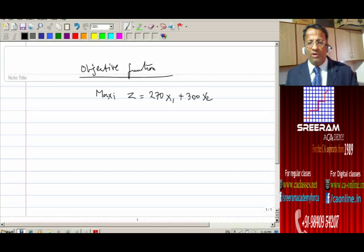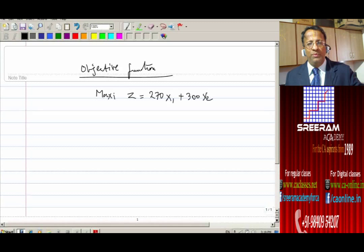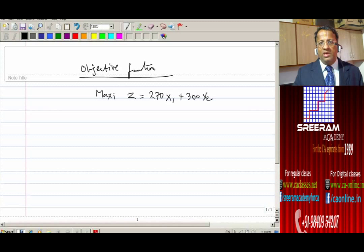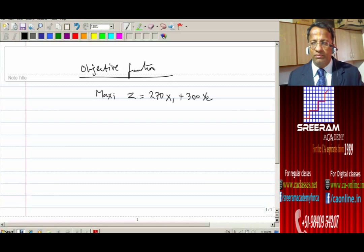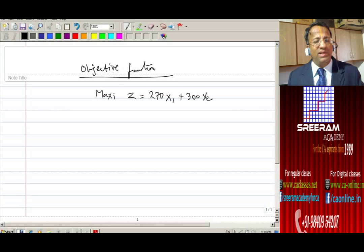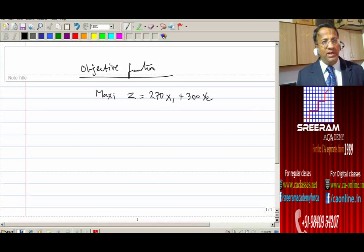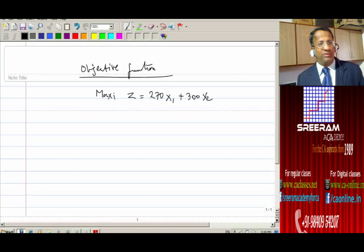The third component — which would be the easiest — is the non-negativity assumption: the quantity can neither be zero nor negative. In mathematics, when you ask what is the square root of 25, the answer is plus or minus 5. But practically in a business model, either you sell 5 units or you don't sell. You don't say you sold negative 5 units. Therefore, X1 and X2 are greater than or equal to 0.